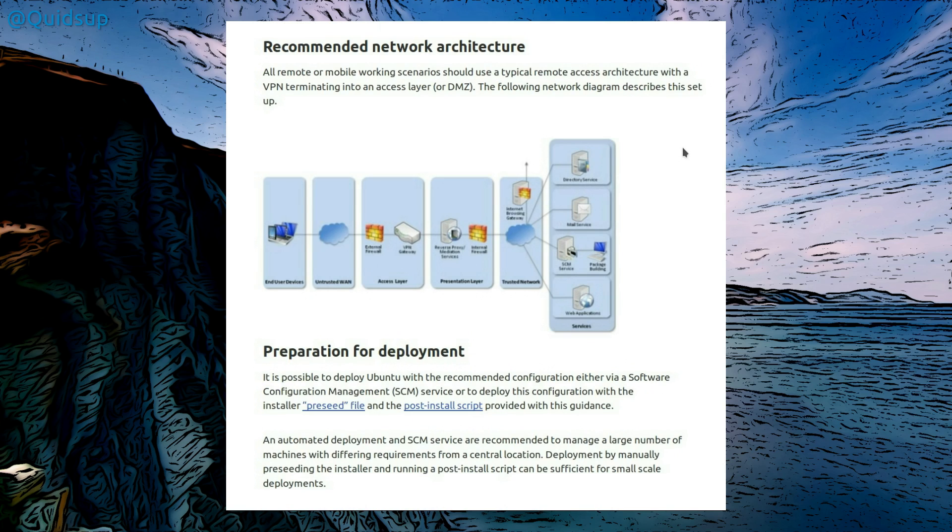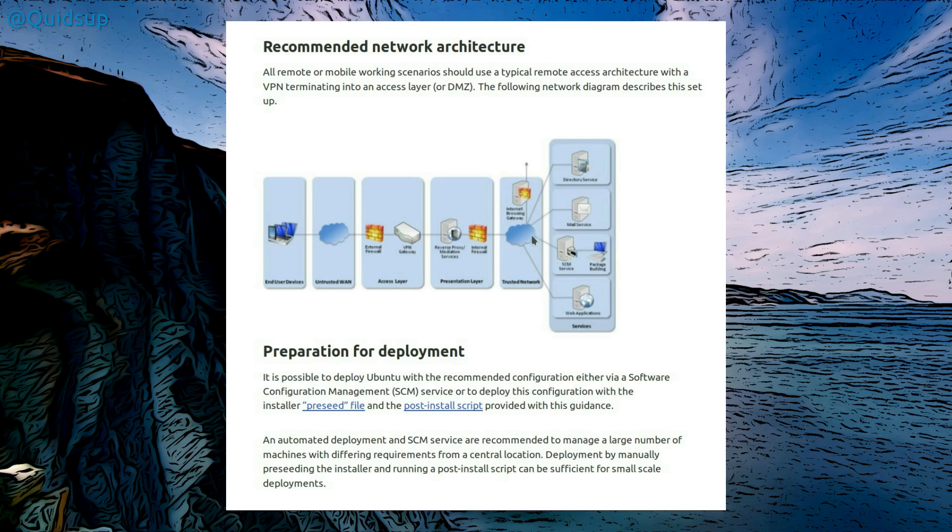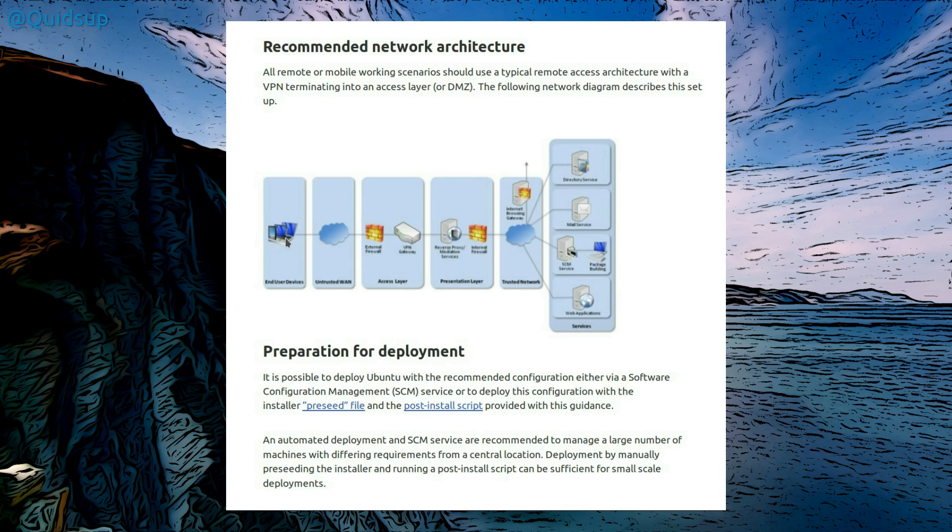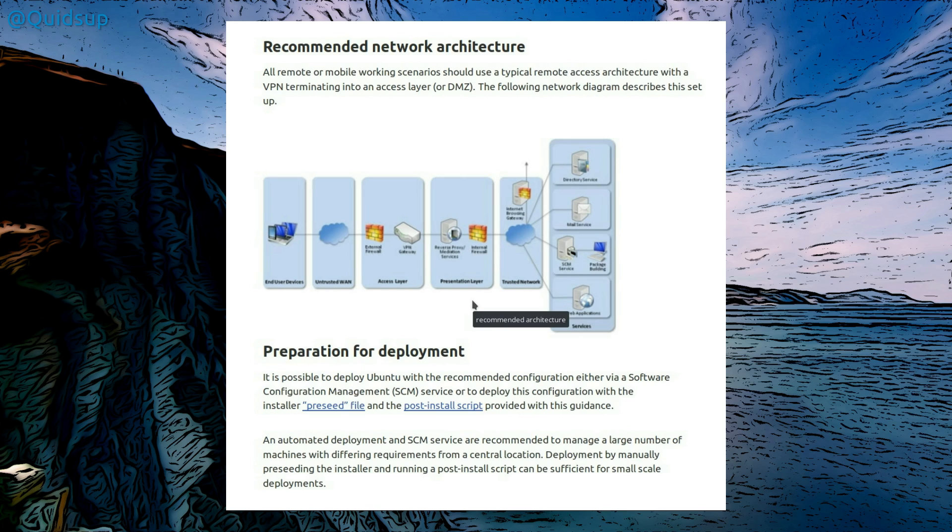They've drawn a recommended network architecture, which is very standard really. There's your services behind a firewall and reverse proxy, you have a VPN gateway, an external firewall, and then there's an untrusted WAN, and then you've got end user devices. So that's kind of more for remote working really, I suppose, or access from multiple different sites. Yeah, that diagram is perfectly fine.